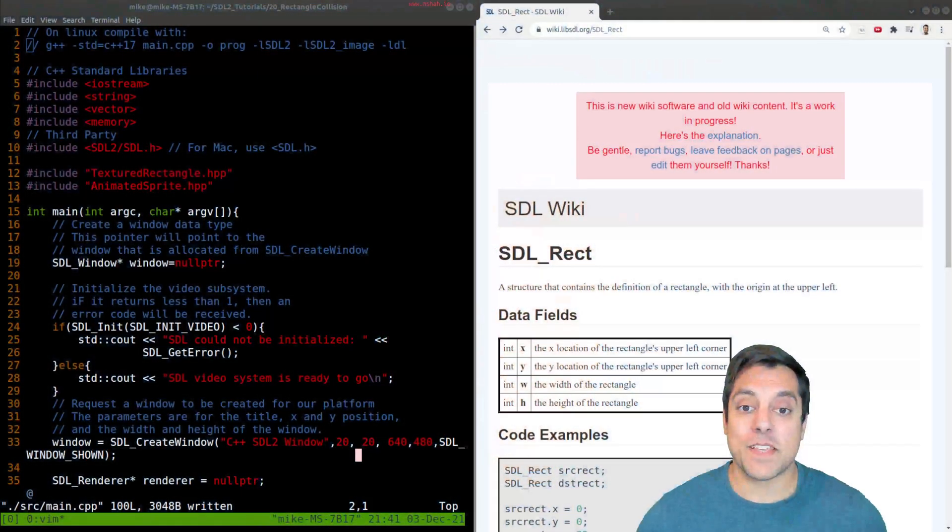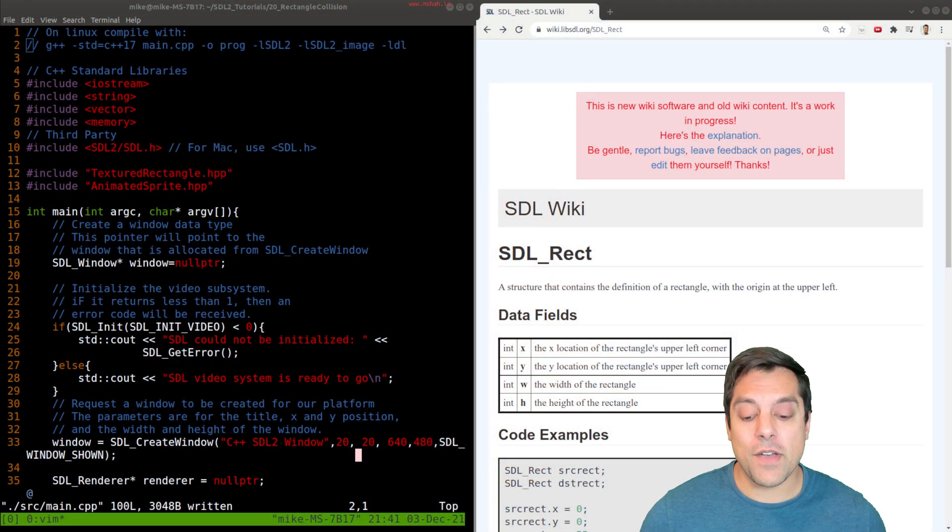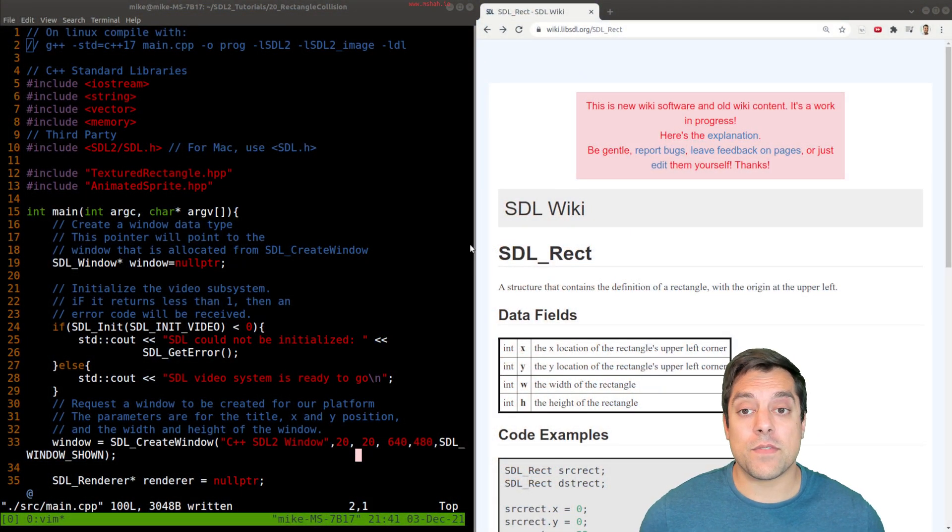What's going on folks, my name is Mike and today we're going to be looking at collision in SDL2, specifically detecting collision between two rectangles. Let's go ahead and hop into the code and learn how we can do this.